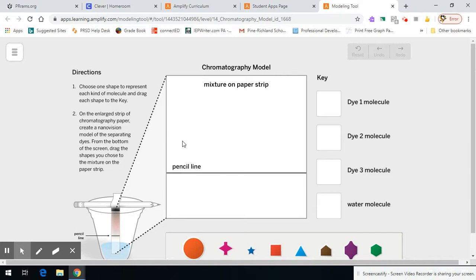Here, you're going to do a virtual or a nanoscale version that we can actually see of how molecules separated out in the chromatography model.